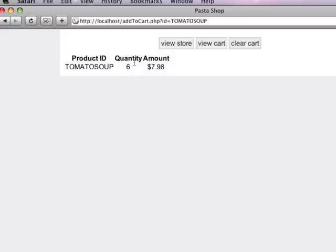So if I refresh that, now this is starting to look a little more logical. We've got tomato soup, we've got the quantity, and we have got the total amount.